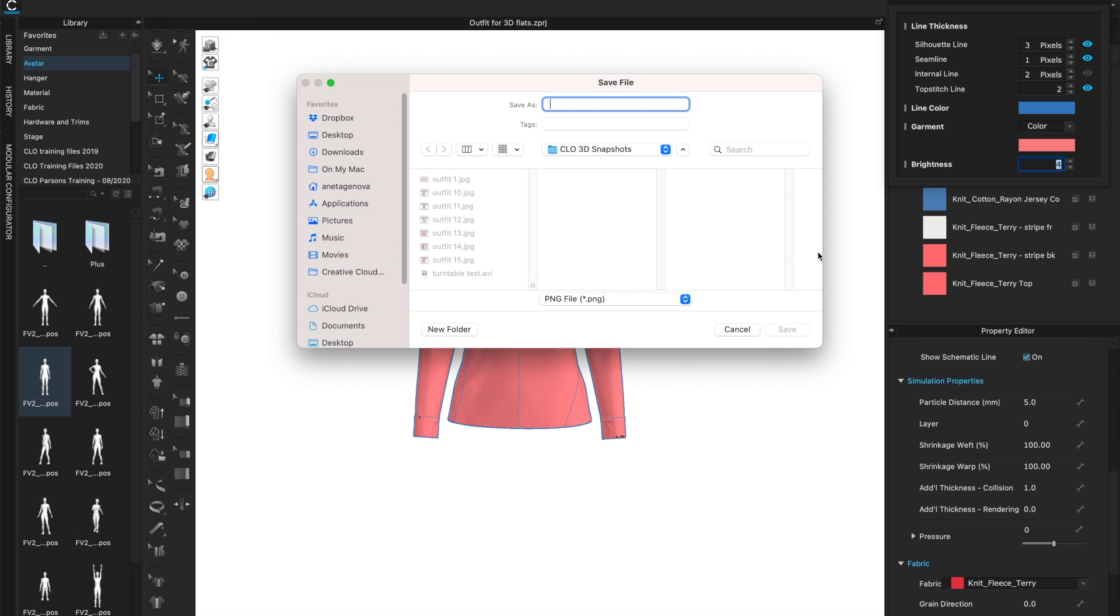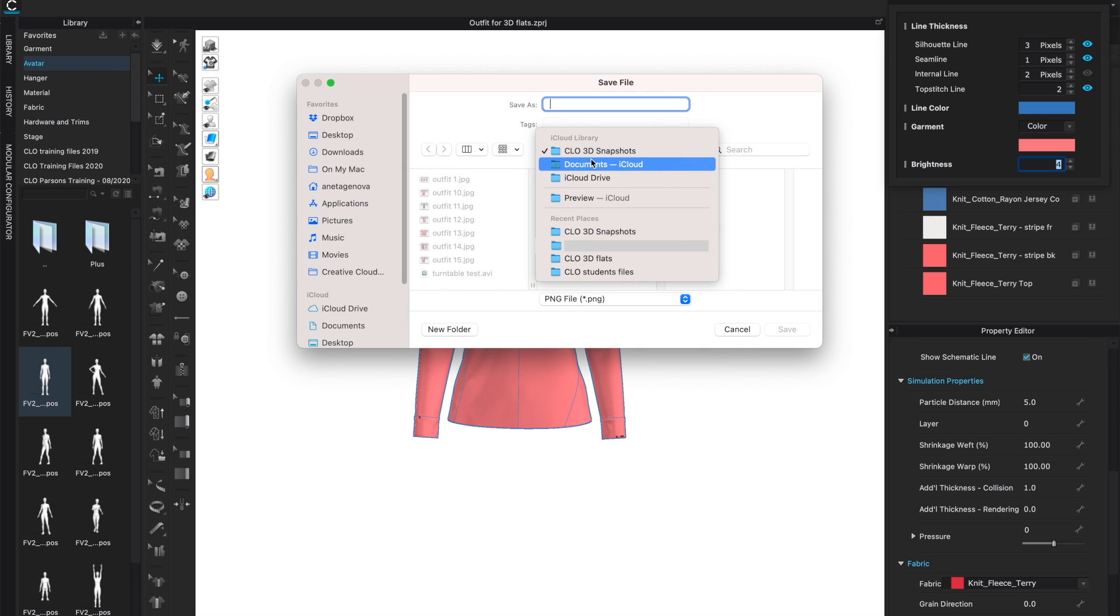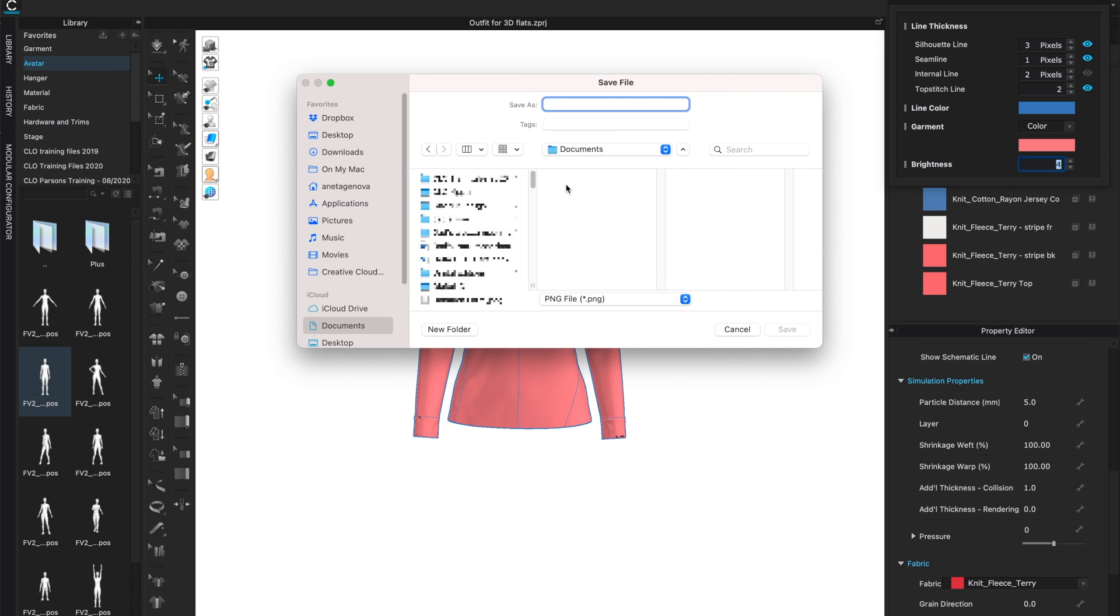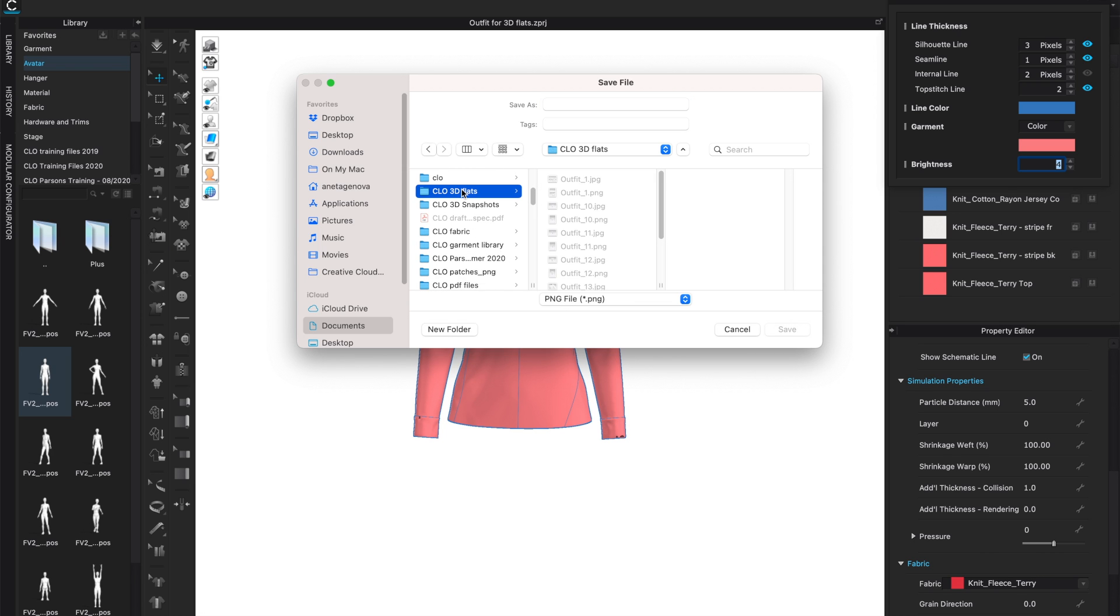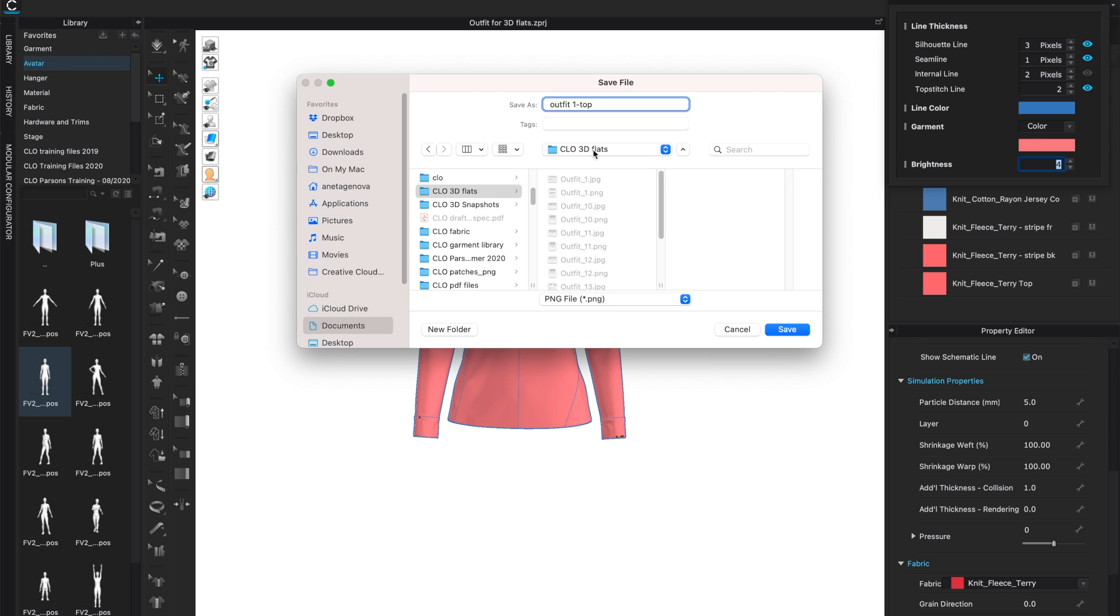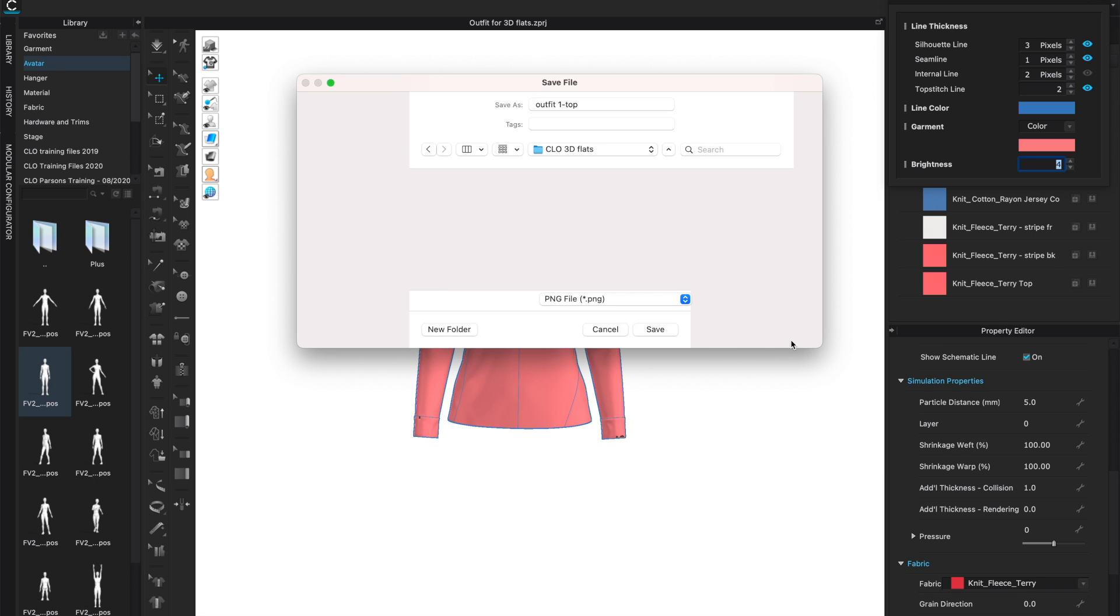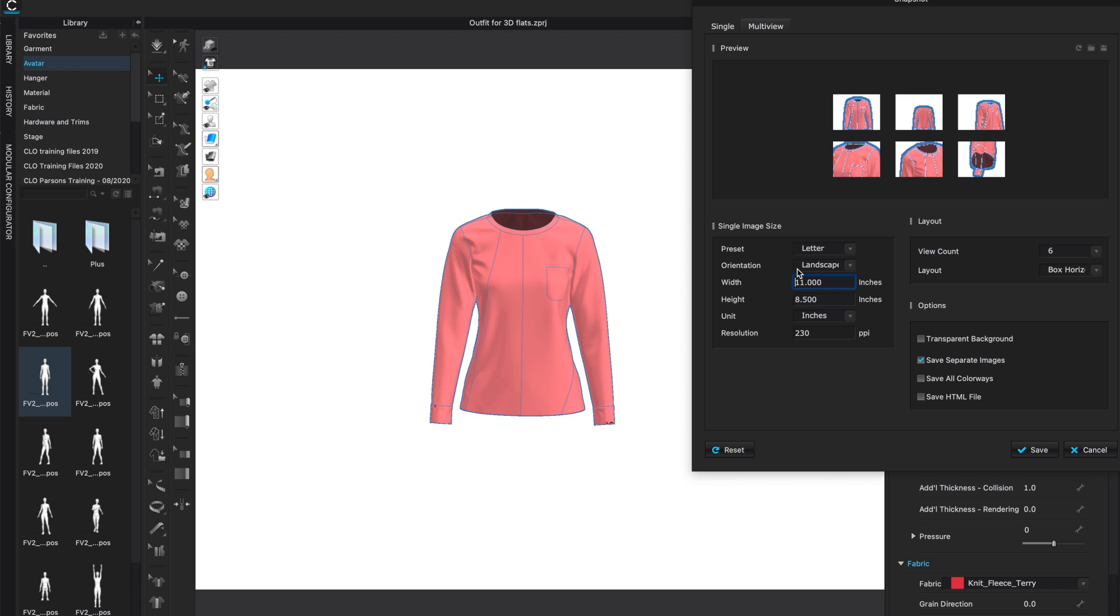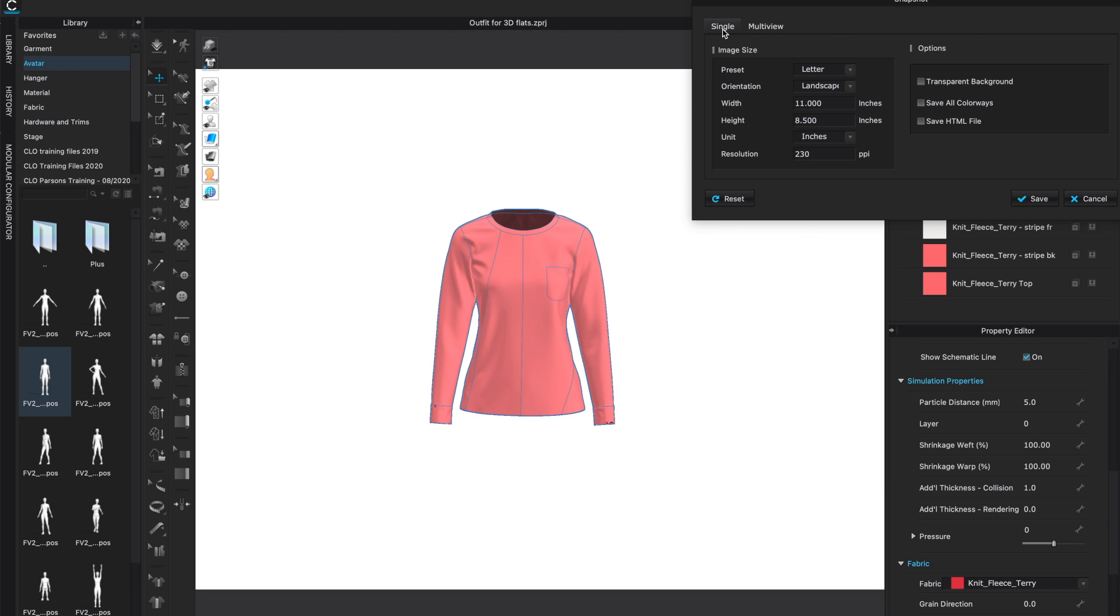Designate where this should go. I will place this in a CLO 3D flats folder. Give it a name that is appropriate for your collection, maybe this is outfit one top. Make sure that the names will make sense when you look for them later. Click save.